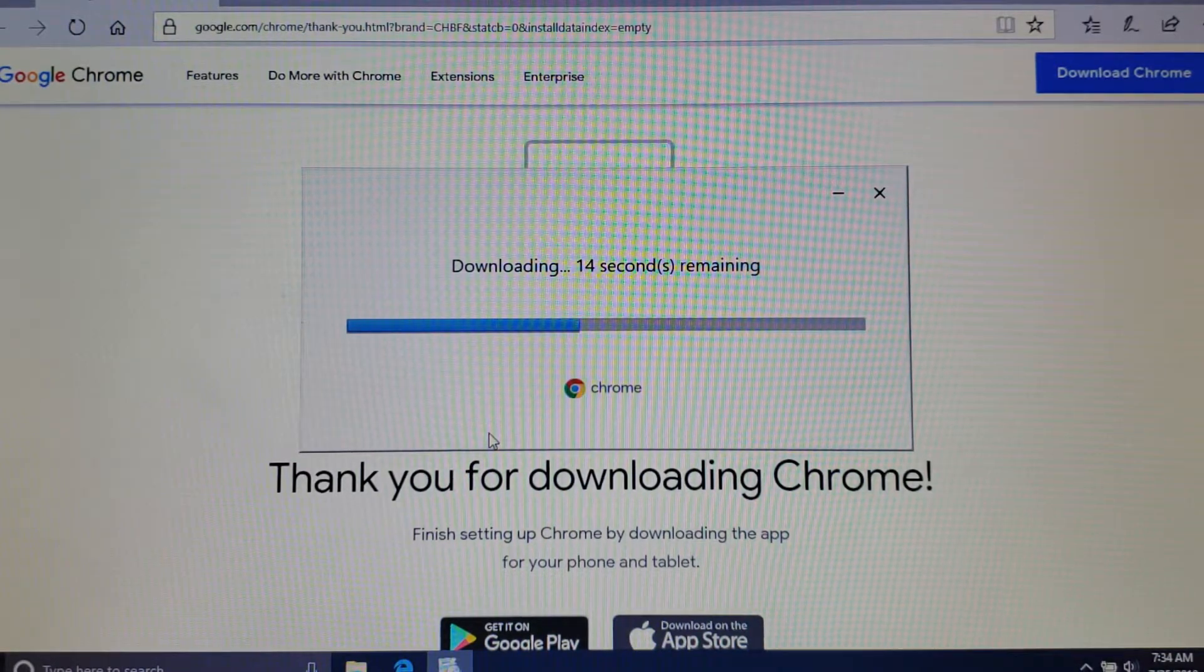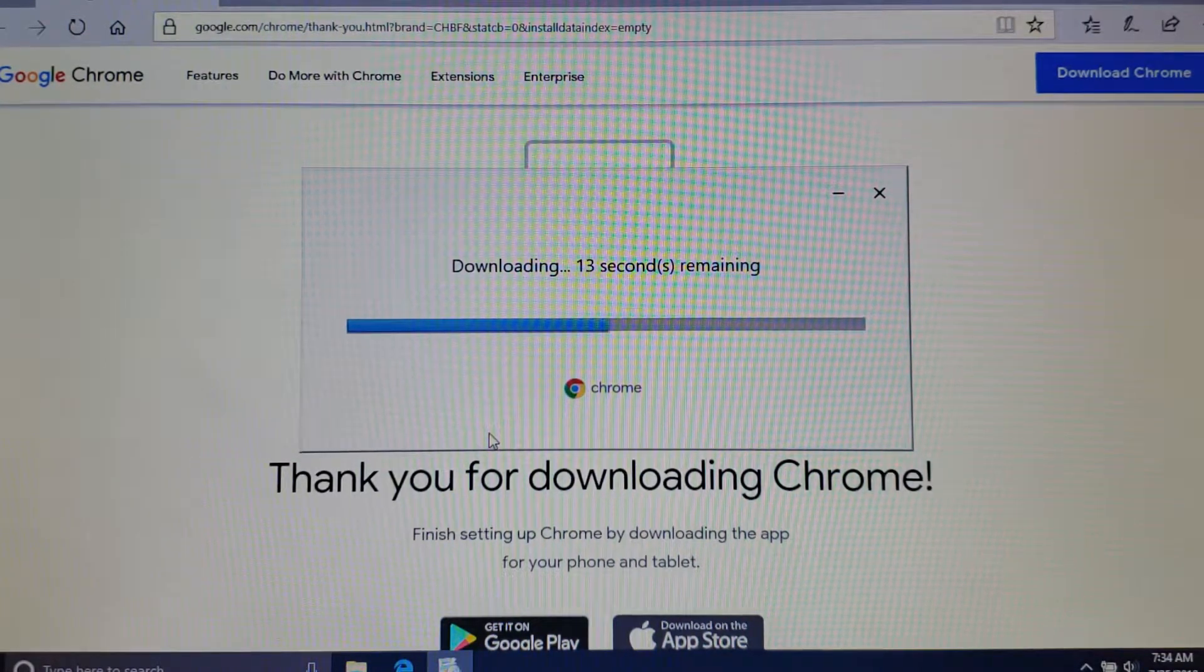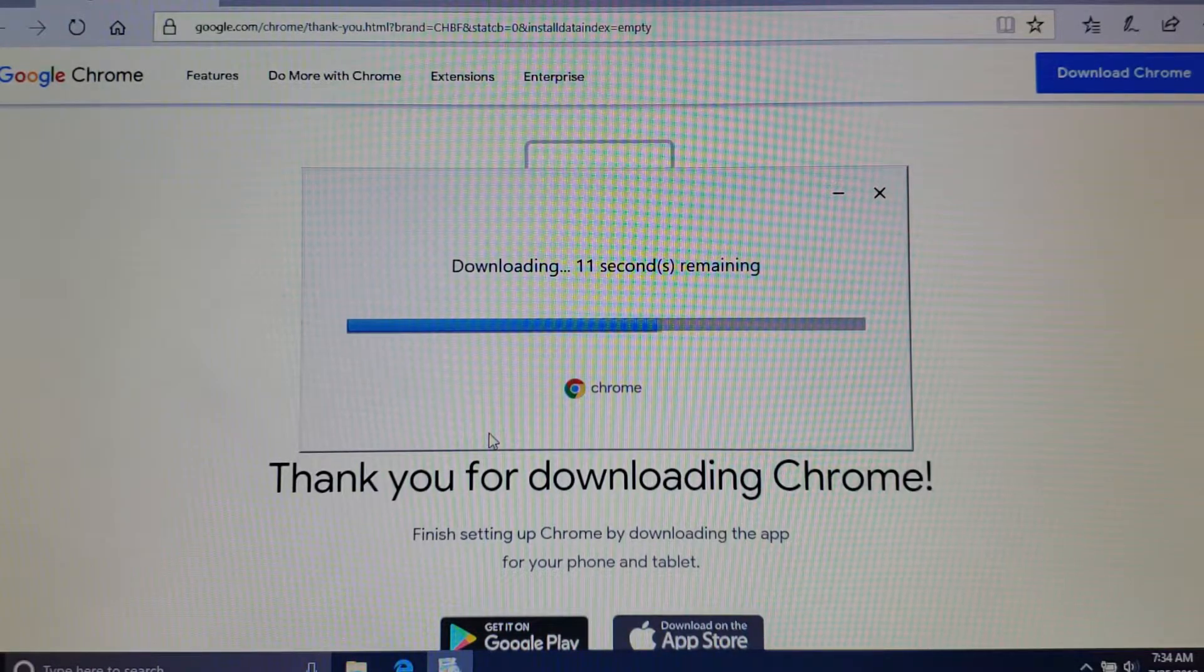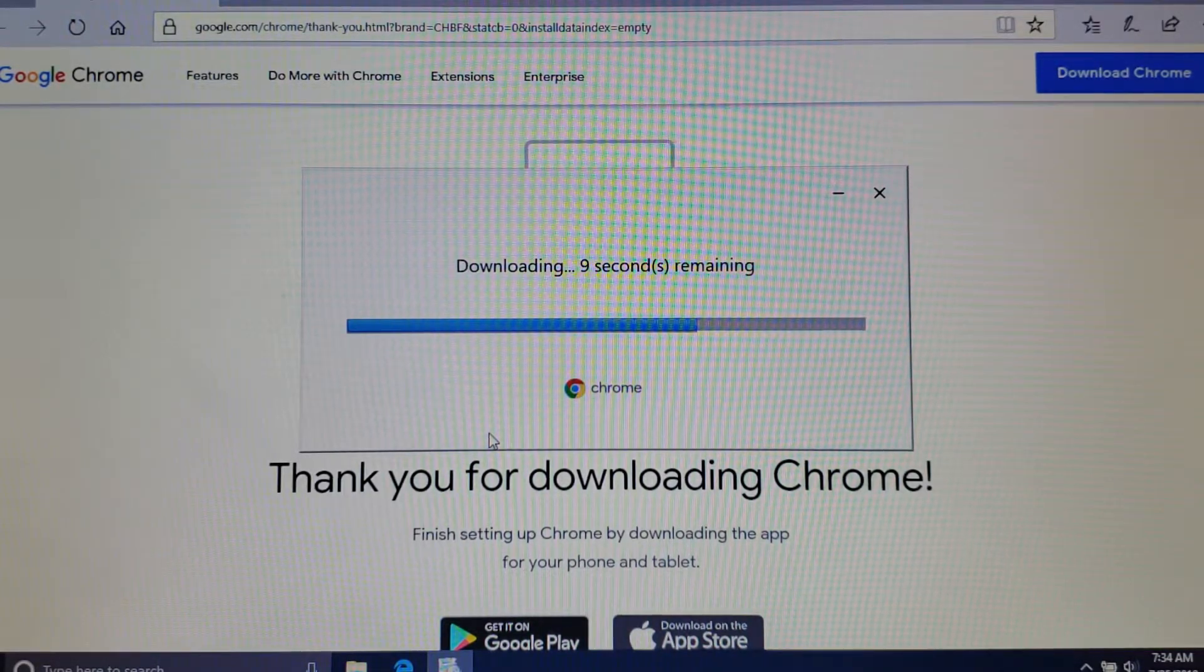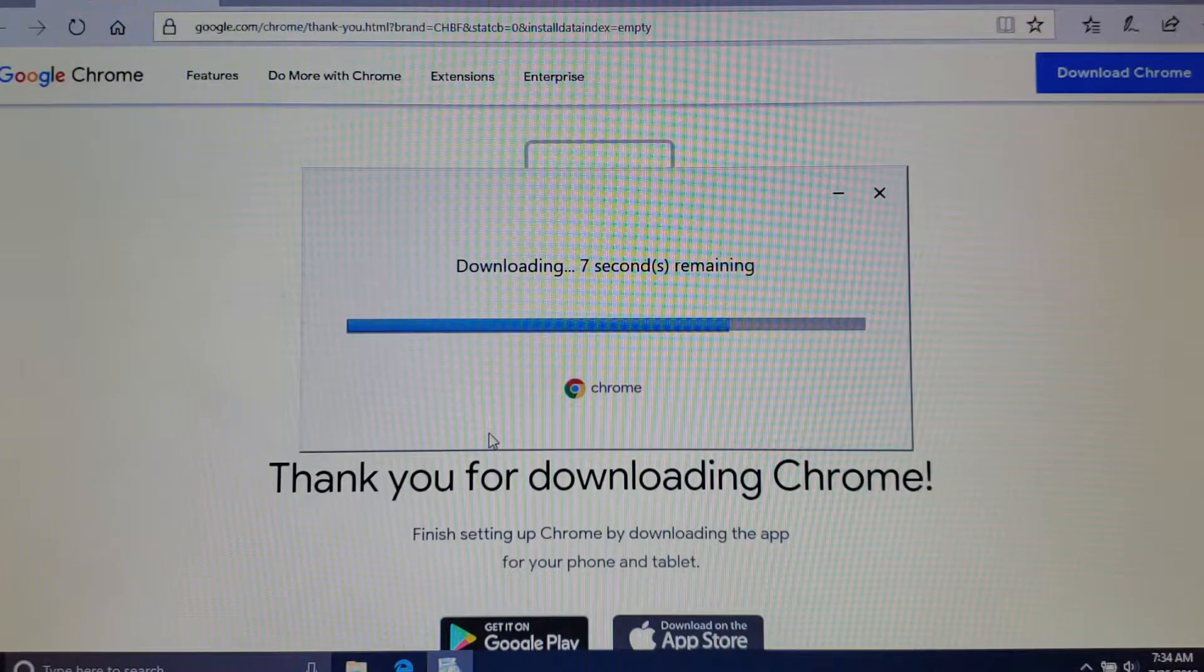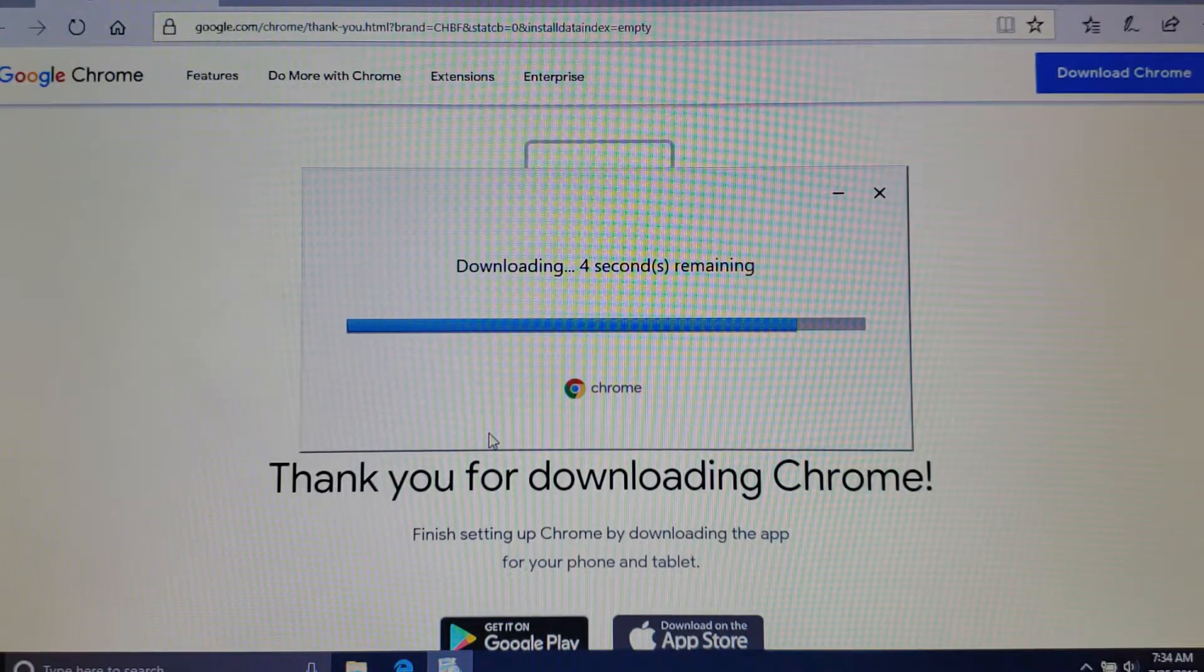It's downloading a temporary file for you and then it's going to automatically start the install process. The download itself should be pretty quick.